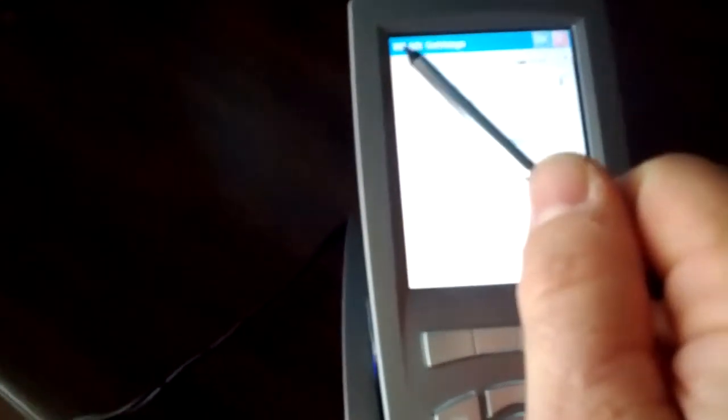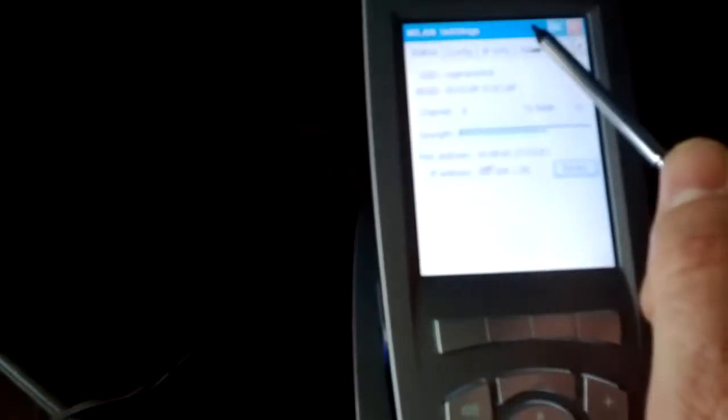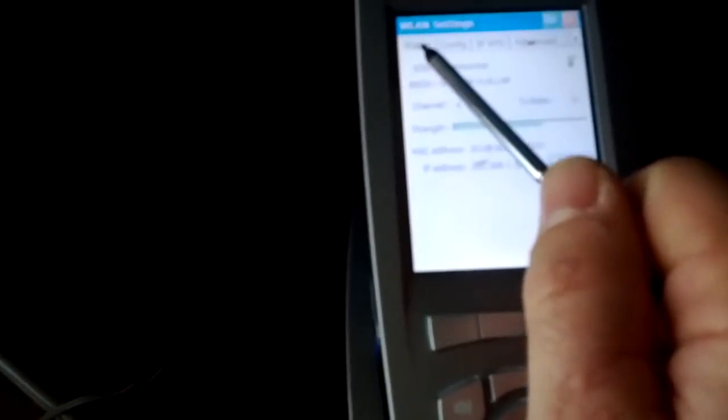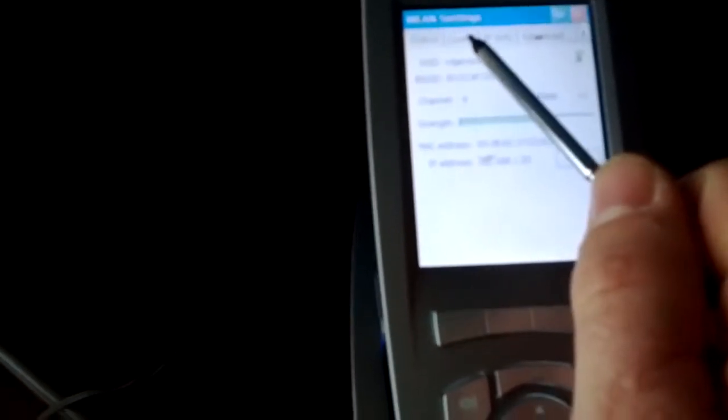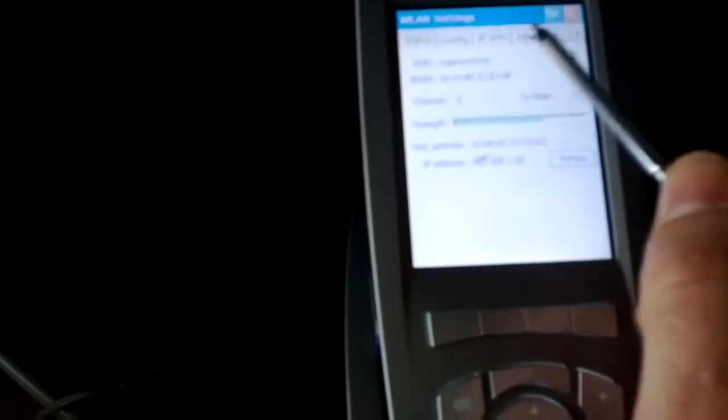We're currently connected to an access point. The first thing you're going to have here is, you can't really see it in this video, but there are tabs at the top here. The very top of the screen is going to say WLAN settings, and then right below that you have tabs: Status, Config, IP, Advanced, and then there's an arrow button that allows you to toggle through some other stuff.